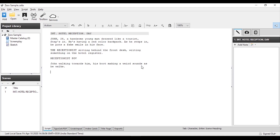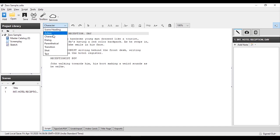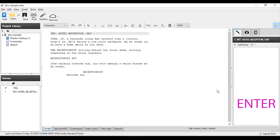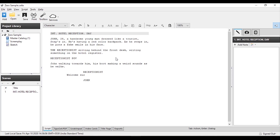You will try to enter the story, then click the tab. After you press it, you can select the scene heading or the character. Now, who is talking in the first dialogue? It's the receptionist. After you select the character, you can enter the dialogue — for example, they say 'Welcome, sir.' Then you press enter and it automatically moves to the next character.